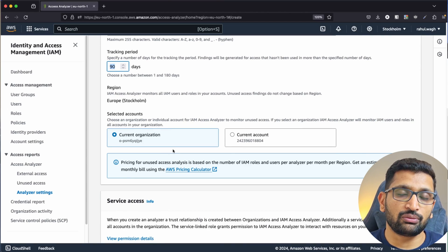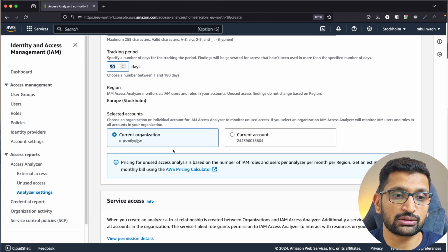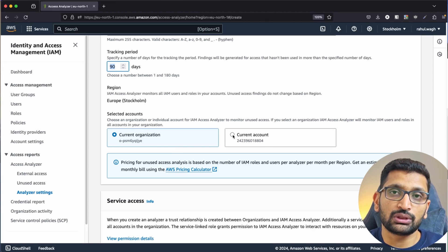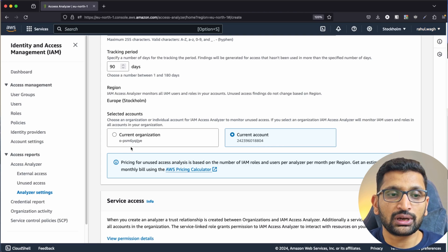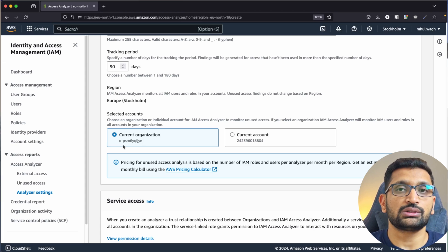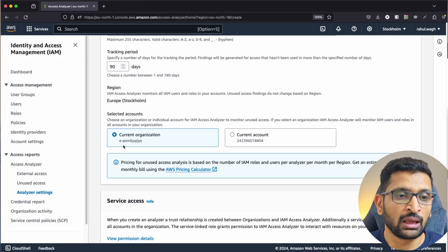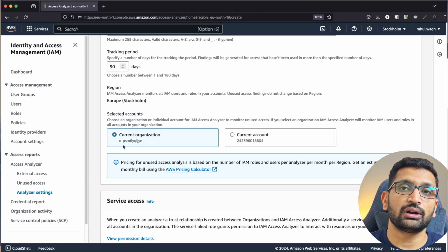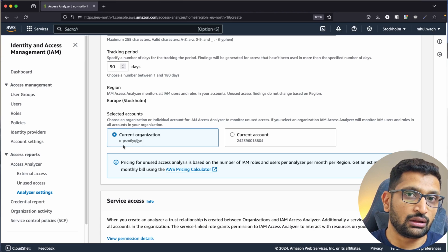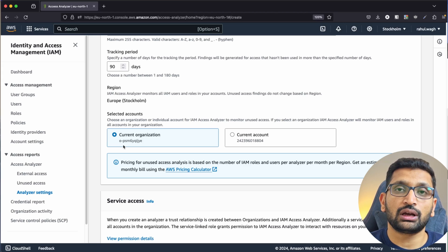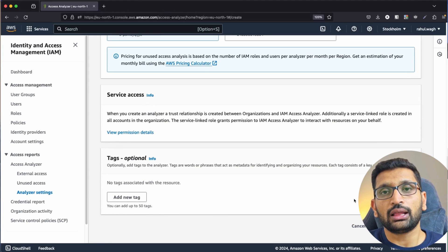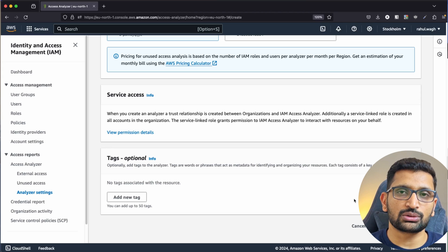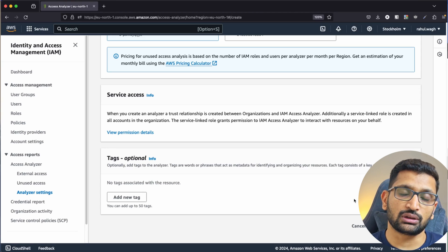You can also choose whether to perform the analysis at the account level or the organization level. If you go with the account level, it will perform the analysis on this particular root account. If you choose the organization level, you can analyze all different accounts within your AWS organization. With that option, it will fetch details of unused accounts across all accounts in your organization. Once configured, click Create Analyzer and it will process and prepare a report for you — a useful way to analyze unused AWS IAM accesses.